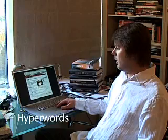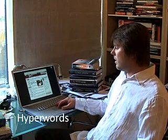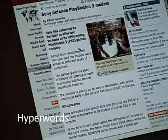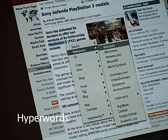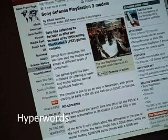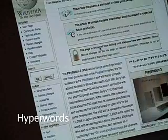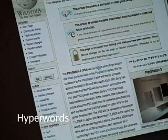Let's go back. If I now want to search Wikipedia, I select, go to References, Wikipedia — and it's there.